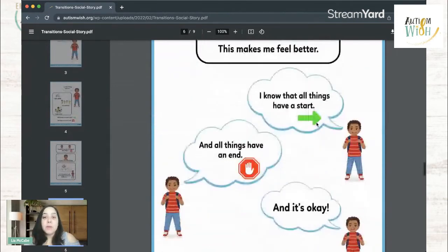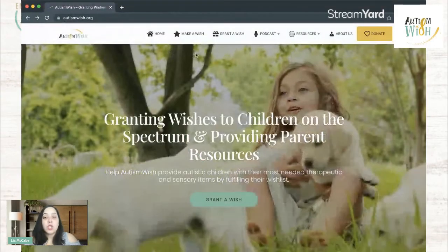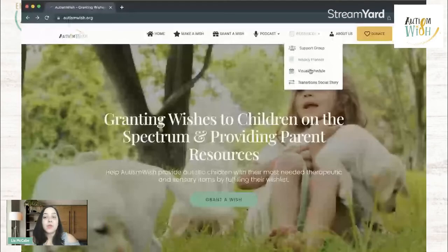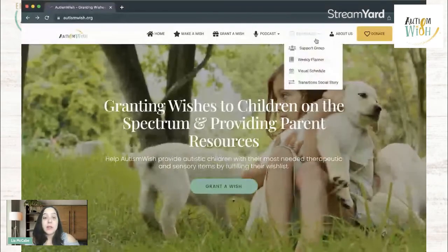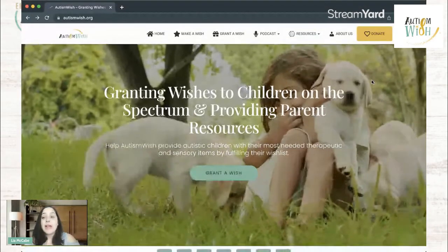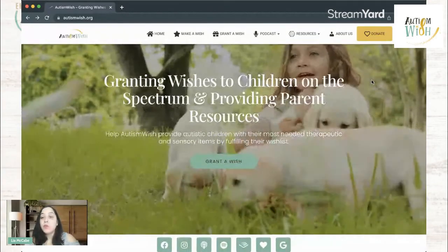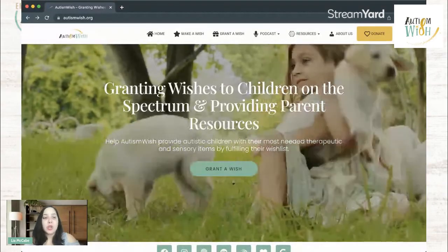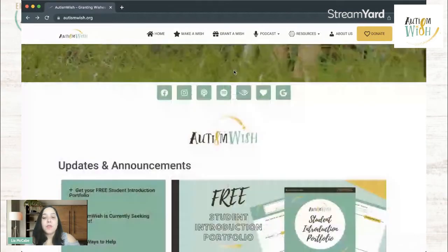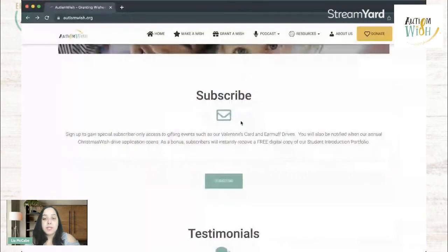This is also available on our website as a free download. You just navigate to autismwish.org, hover over the resources tab, and you'll find all of those there. If you are subscribed to our newsletter, you should have also received two of these resources in your inbox earlier. I would recommend that if you have not yet, go ahead and subscribe to our newsletter because we send out newsletter-exclusive things like sign-ups for gifting events. If you haven't signed up yet, you just go to autismwish.org, scroll down to the middle of the page, and right there you will see the subscribe section. You just enter your email address, click subscribe, and you're in.